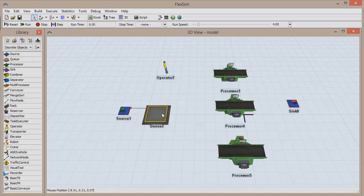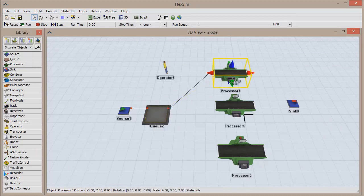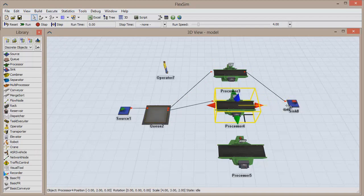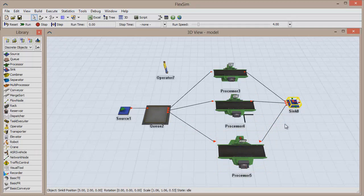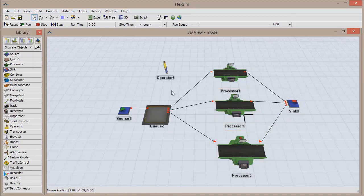We can now connect the rest of the objects. Using your preferred method, connect the queue to each processor, which each connect to the sink. If you follow the red arrows, you'll see that we now have a flow from the source all the way to the sink, with three unique paths the items can take once they've exited the queue. Click reset and run the model to see how the items flow through the model.